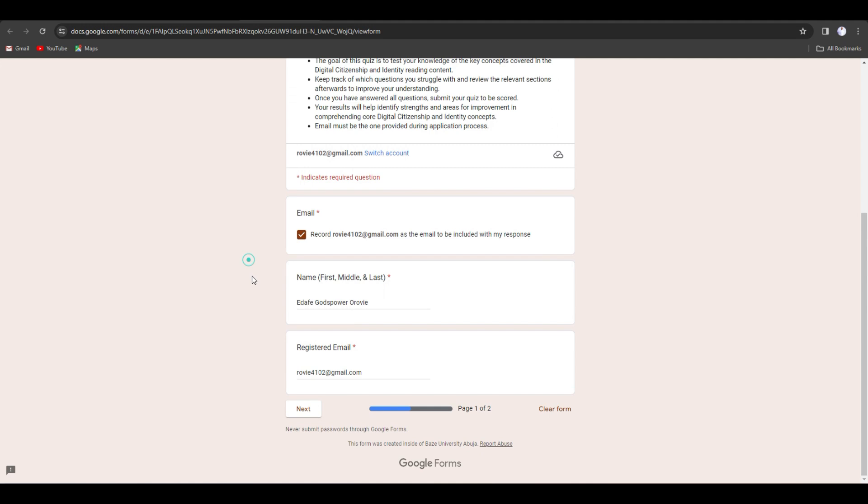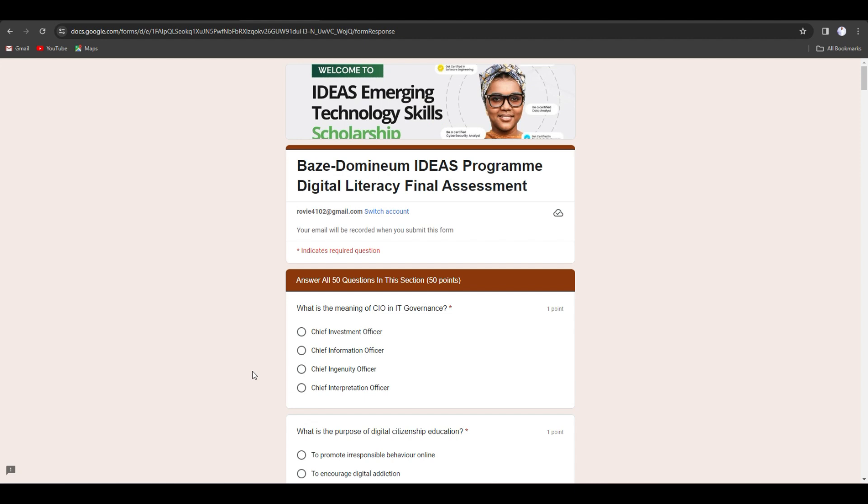Read the instructions properly and put in your name here and your email address and click on next.